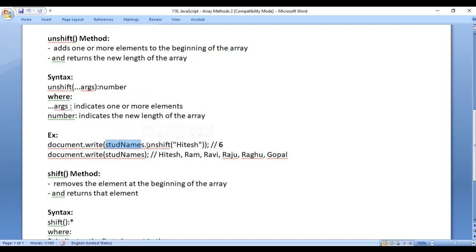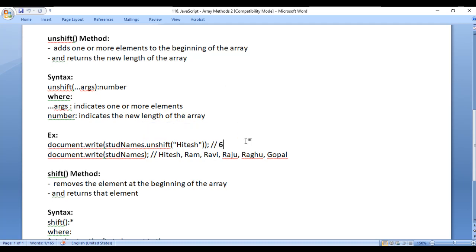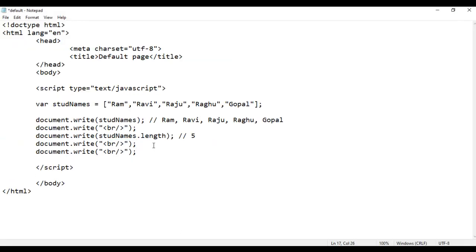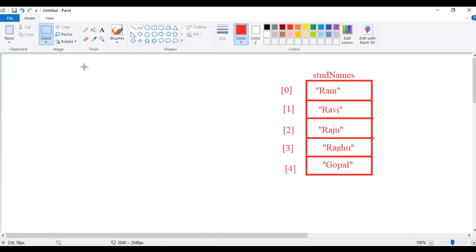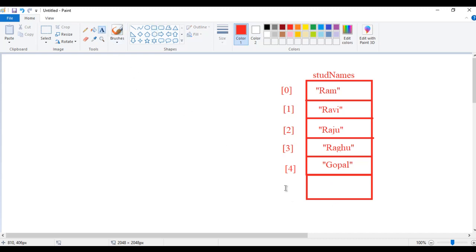For example, if I say studNames.unshift('Hitesh'), what happens? Hitesh is added to the beginning of the studNames array. At present we have five elements, so when Hitesh is added we will have six elements. So it returns the new length of the array, that is six. I copy this line of code and paste down. I say studNames.unshift and inside the brackets I say the value Hitesh should be added. What the computer does is it creates one more memory location because we want to add one element — if we were adding two elements, it would create two memory locations.